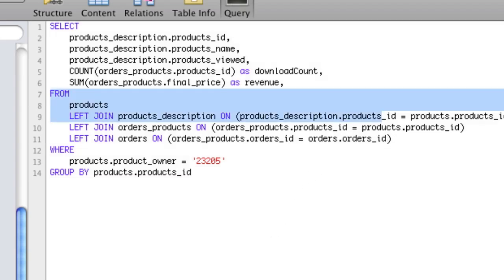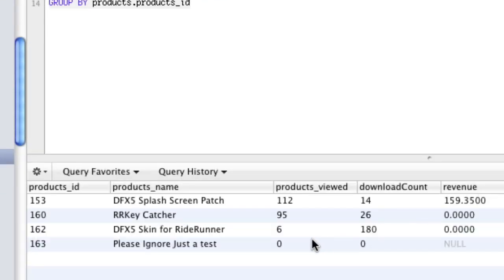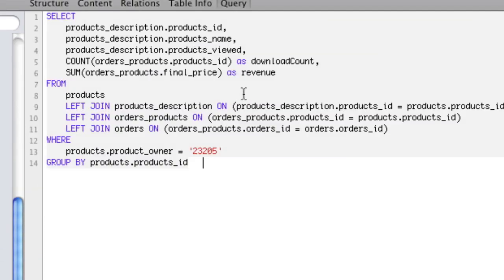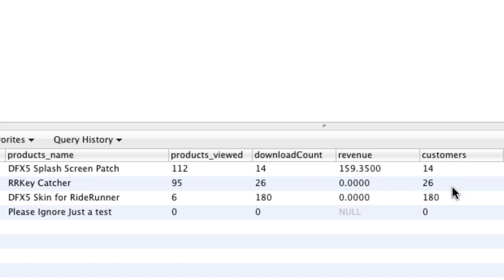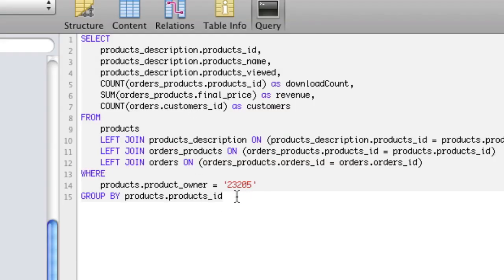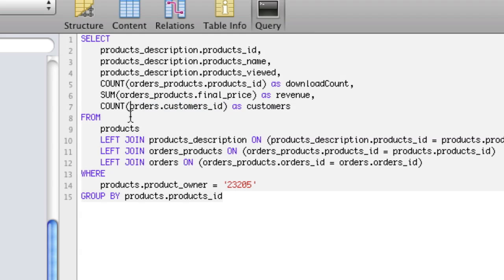Once we fix a trailing comma error and run it, everything's fine. Now that we have our orders table, we want to count our customers: COUNT(orders.customers_id) AS customers. But why are these statistics misleading? Because a customer can buy an app multiple times. We're already doing GROUP BY on products, so we have multiple entries for the same customer in each group. So COUNT alone overcounts — we need COUNT DISTINCT.